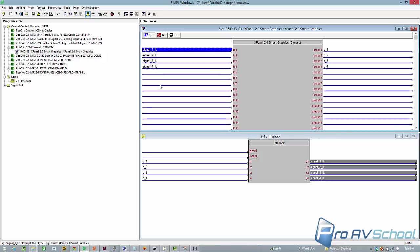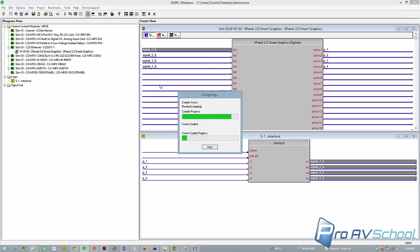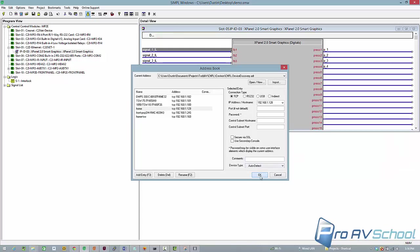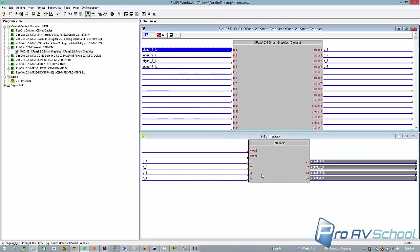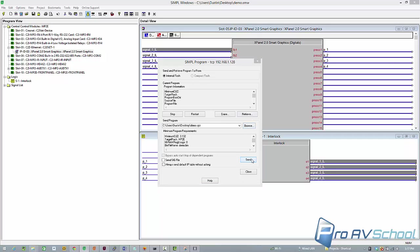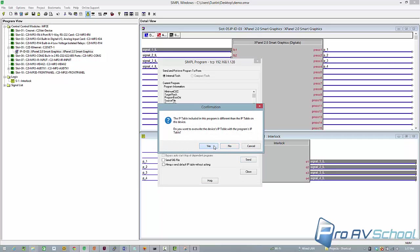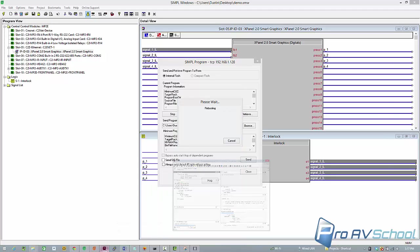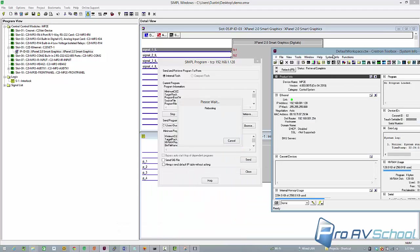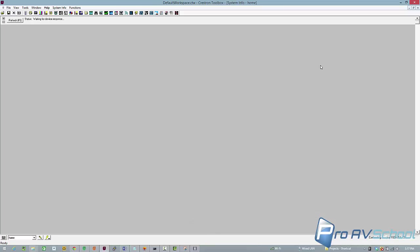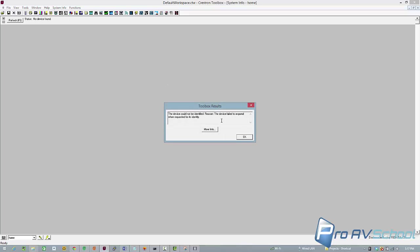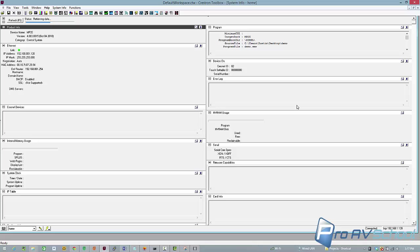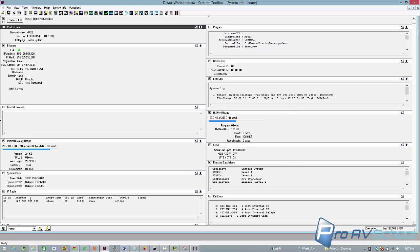So now I'm going to go into Simple Windows and compile this. Transfer file. Put it to my processor. Just give it a second. Send that file. Yes, I want to overwrite the IP table. Now, while it's rebooting, I'm going to jump over to toolbox, and I'm going to refresh this page. Now, of course, the processor is rebooting, so it's going to take me a second or two to get everything synced up here. If I look here, I see my IP table, IPID03 127001. This is because we're looking at the MP2E, the processor. It's got a connection to itself, status online, so we should be good to go.